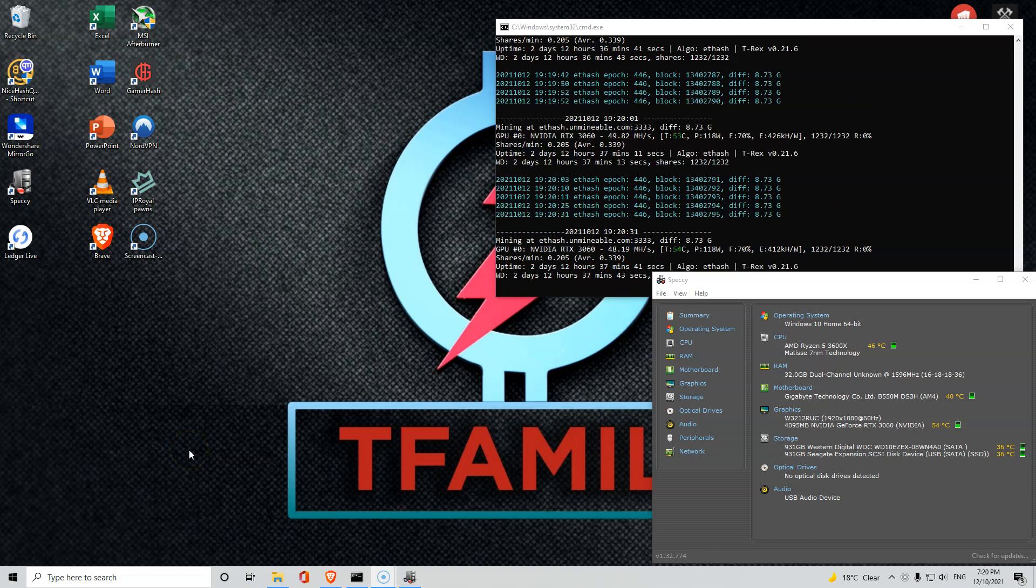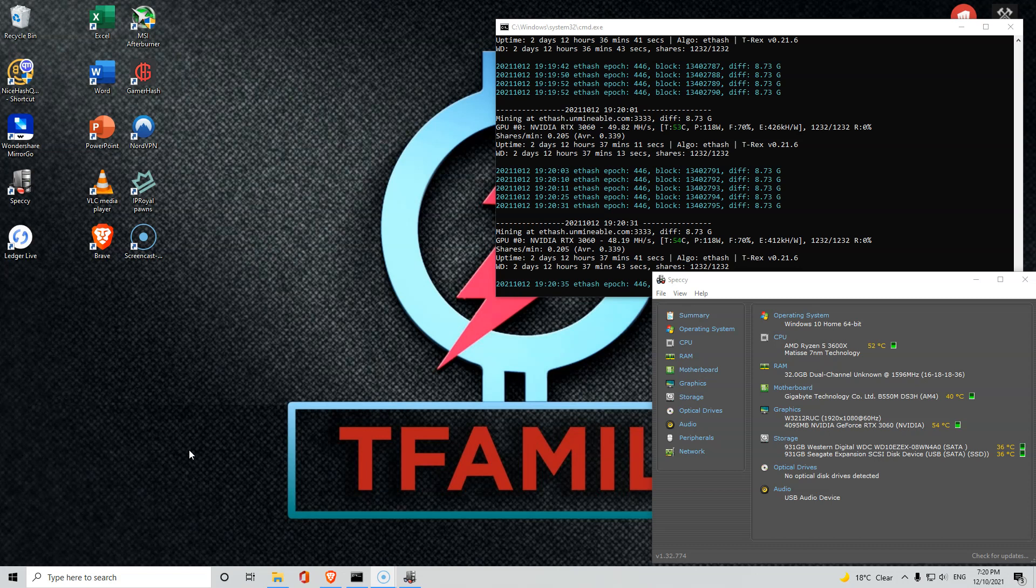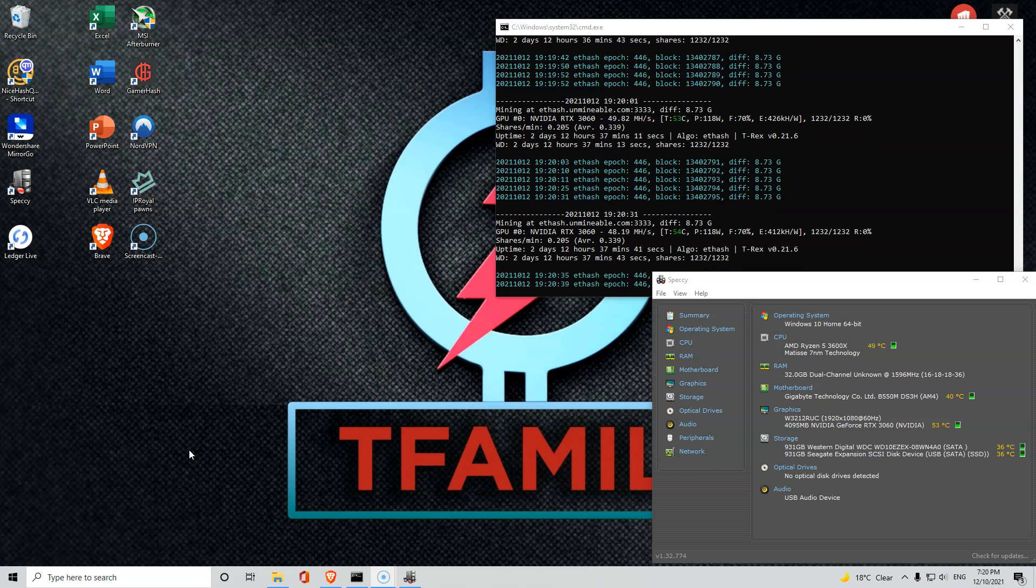Hello ladies and gentlemen and welcome back to another video. In this one I'm just gonna continue on from my previous video about how to mine Monero XMR through your mobile phone.